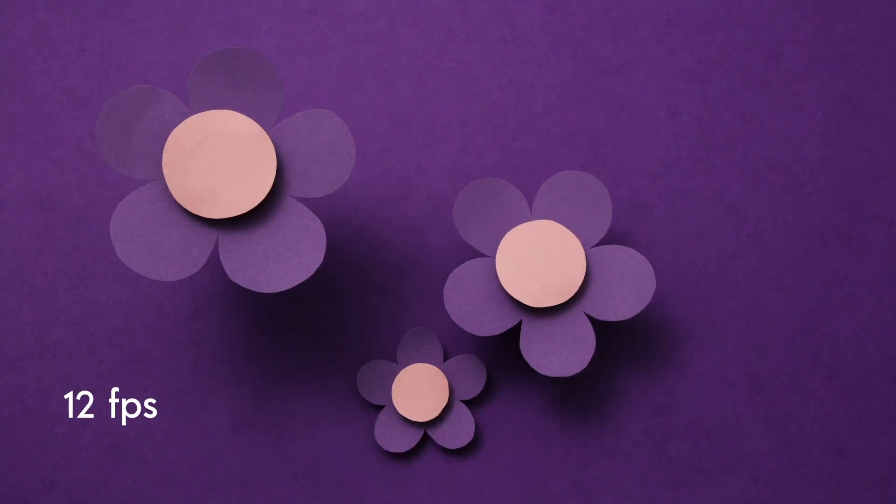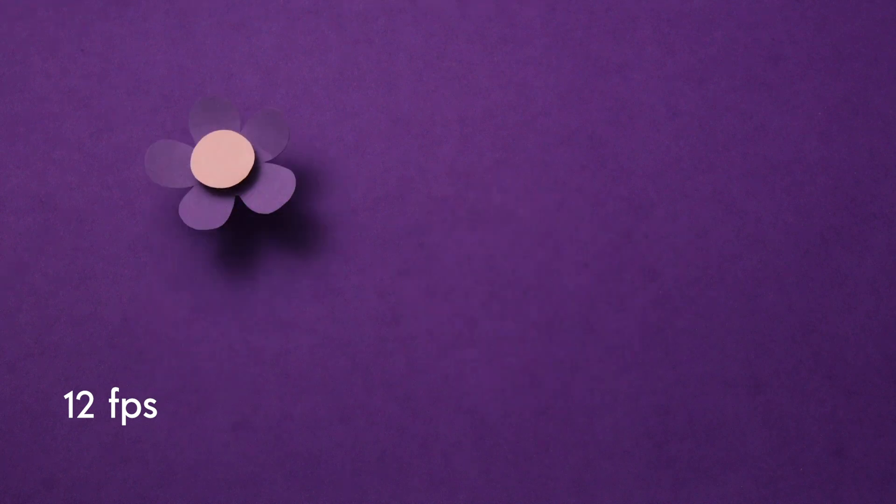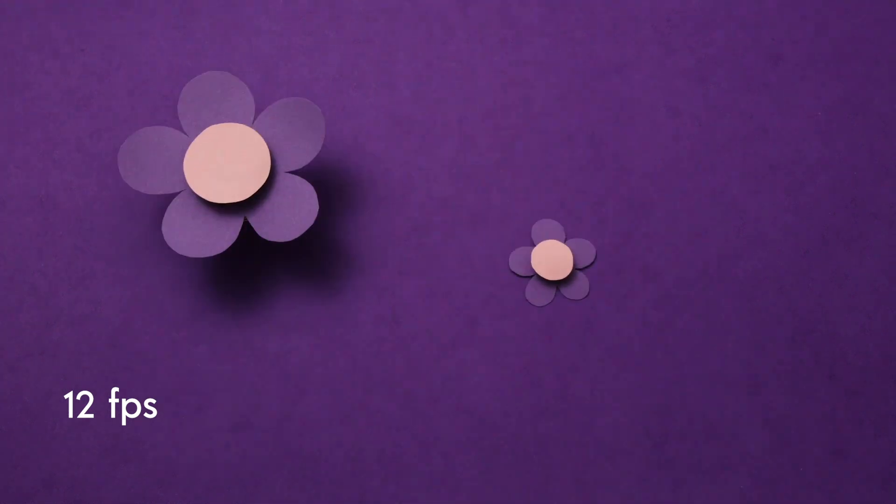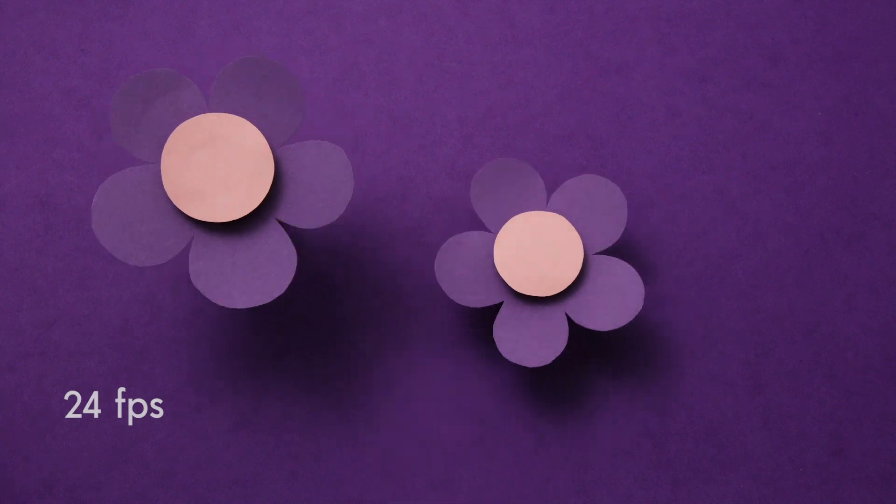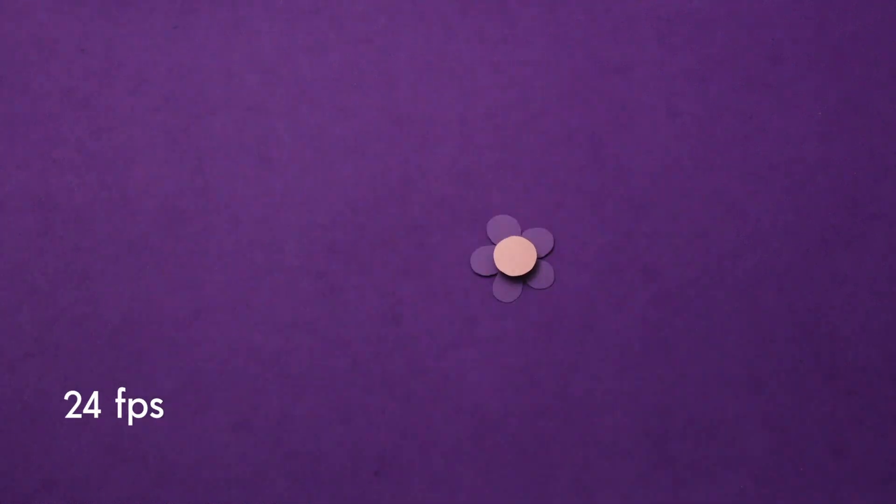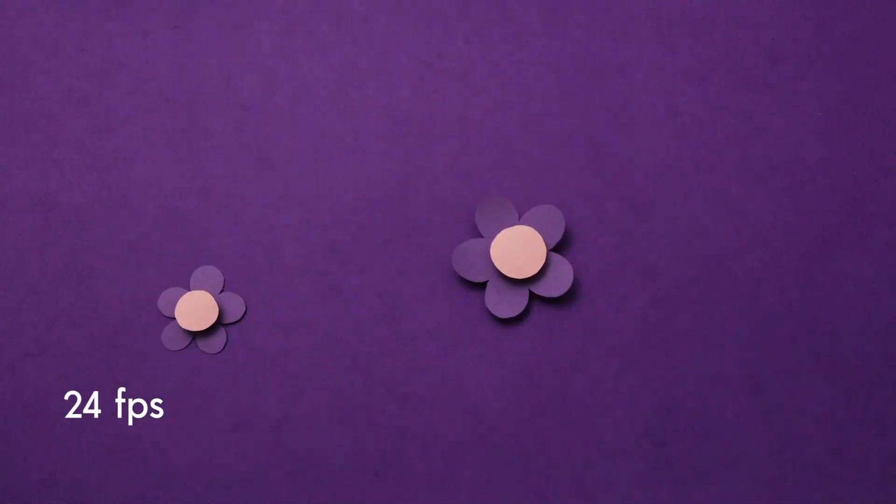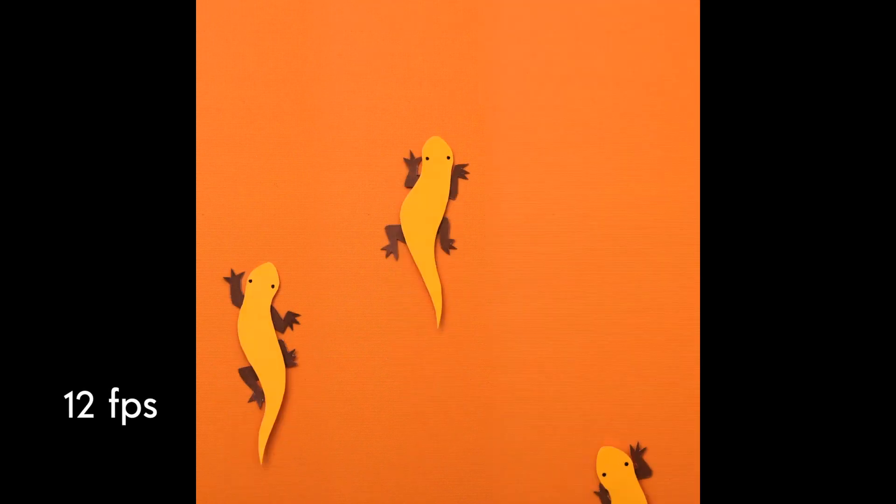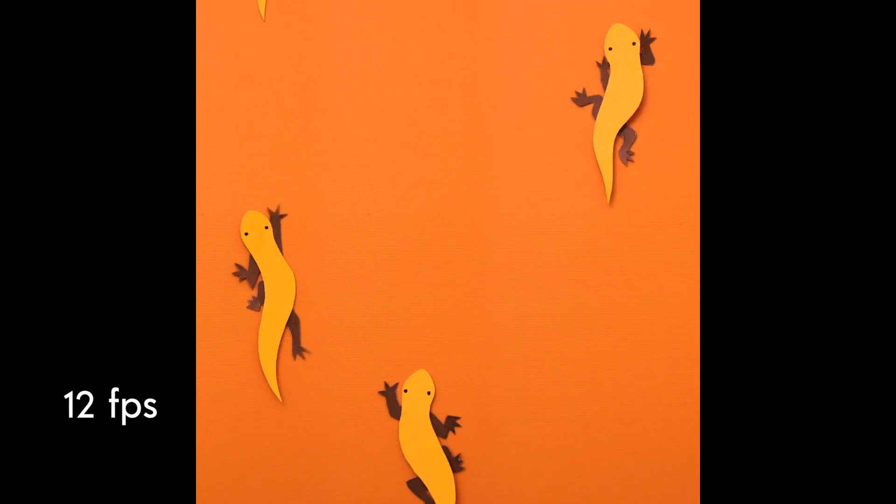If you found value in this tutorial, don't forget to hit the like button. For more stop motion and Dragonframe related content, don't forget to subscribe. Also feel free to leave your questions or comments in the comment section below. I would love to hear from you guys.